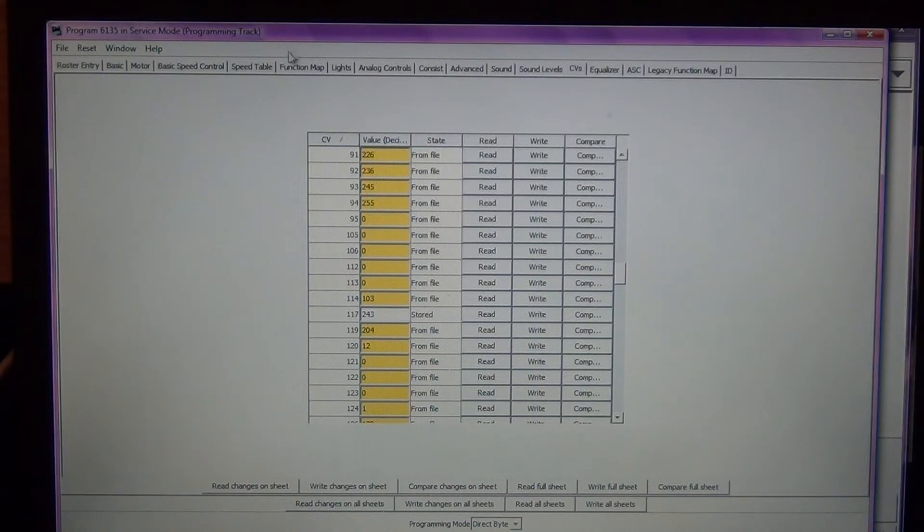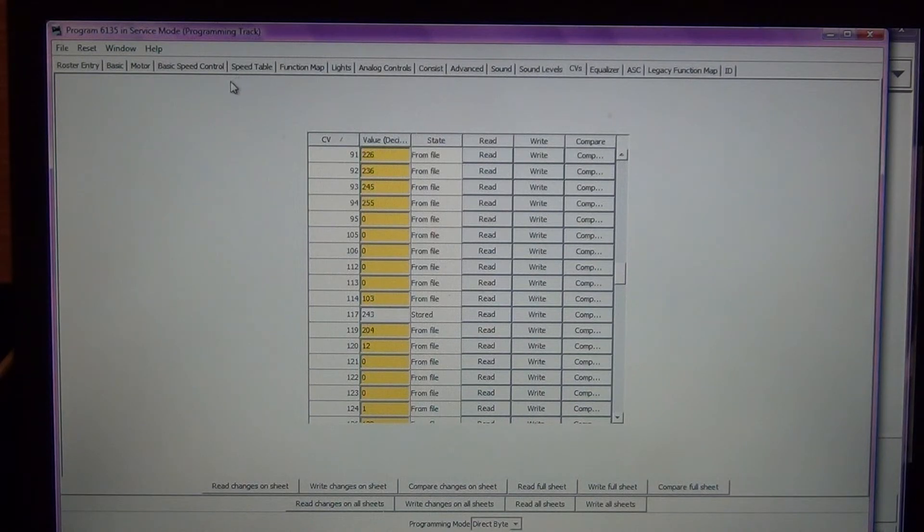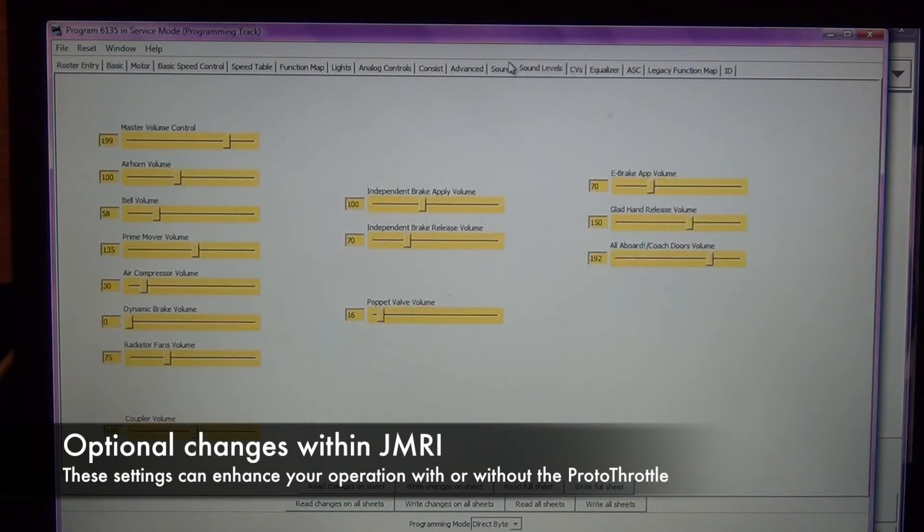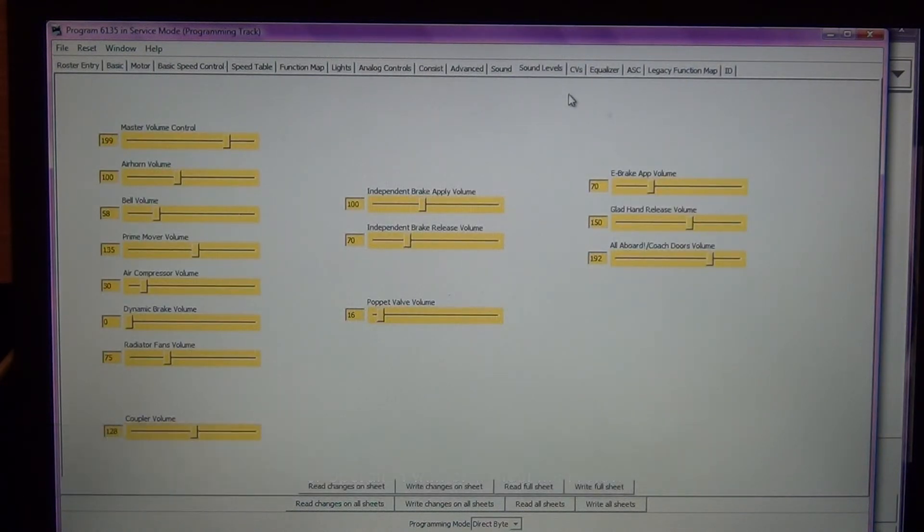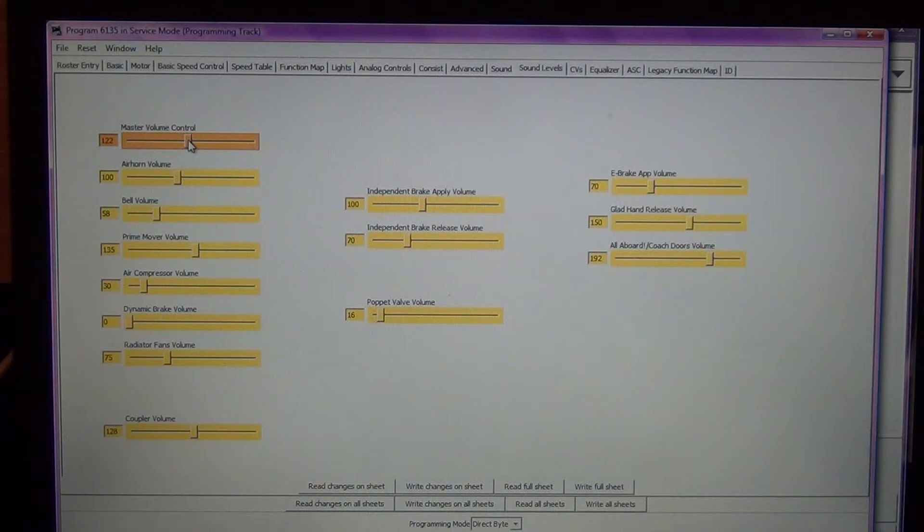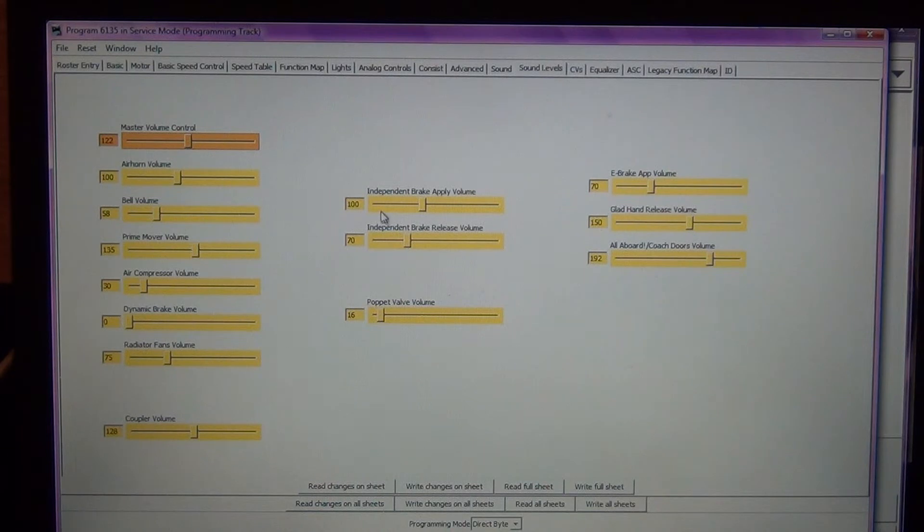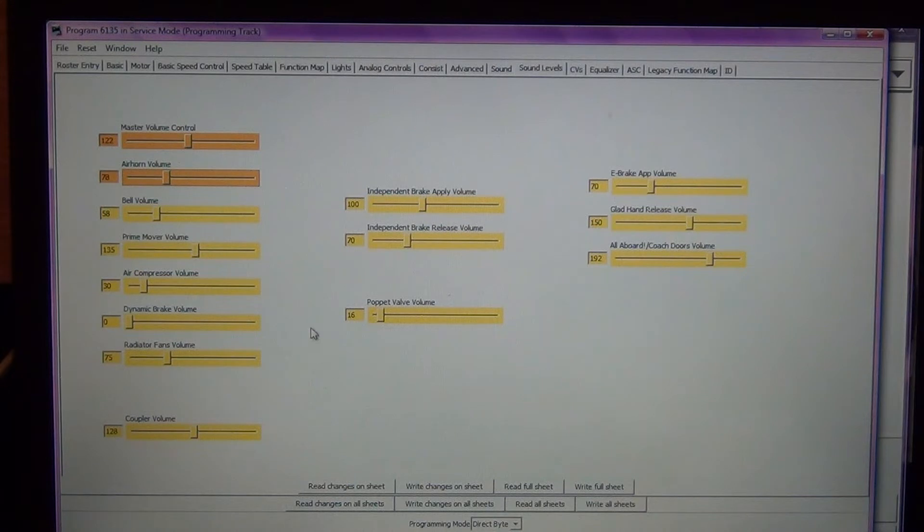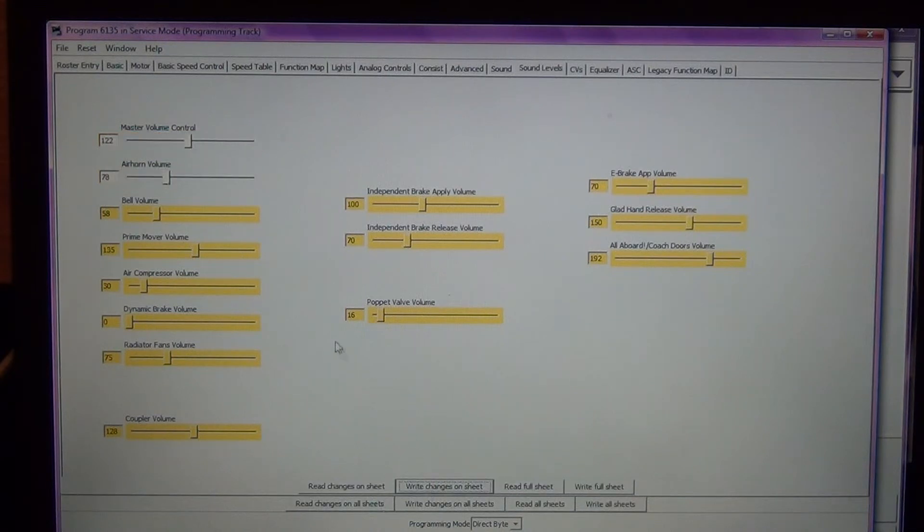A couple things I'm going to do here. Since this was at the default settings, I'm going to come up here and click on sound levels. One of the things that I'm not a huge fan of with the Athearn, their sounds are default out of the package loud. So I'm going to crank this master volume down quite a ways, just so it's not quite so loud. Knock the air horn down just a little bit too. You can use these slider bars, it's great. You don't have to go in and manually change any CVs, you can just use the slider bars. When you're done you are going to write changes to the sheet.